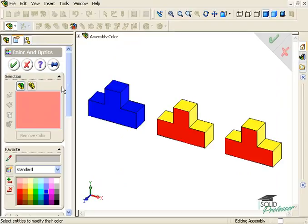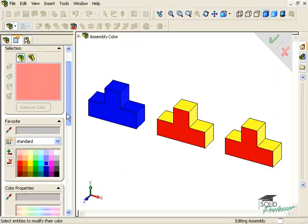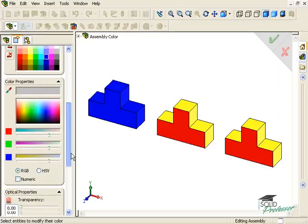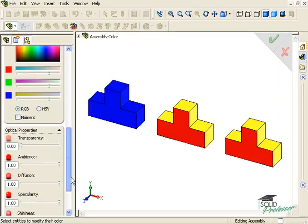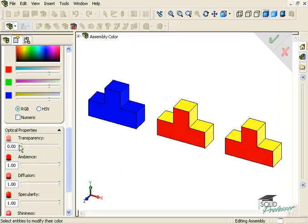In addition to changing the part's color, you can also change other visual properties, such as transparency, which operate the same way, either at the part or assembly level.